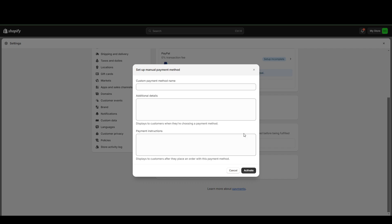And from here, just fill out the details and you click activate and you're done. So pretty simple.